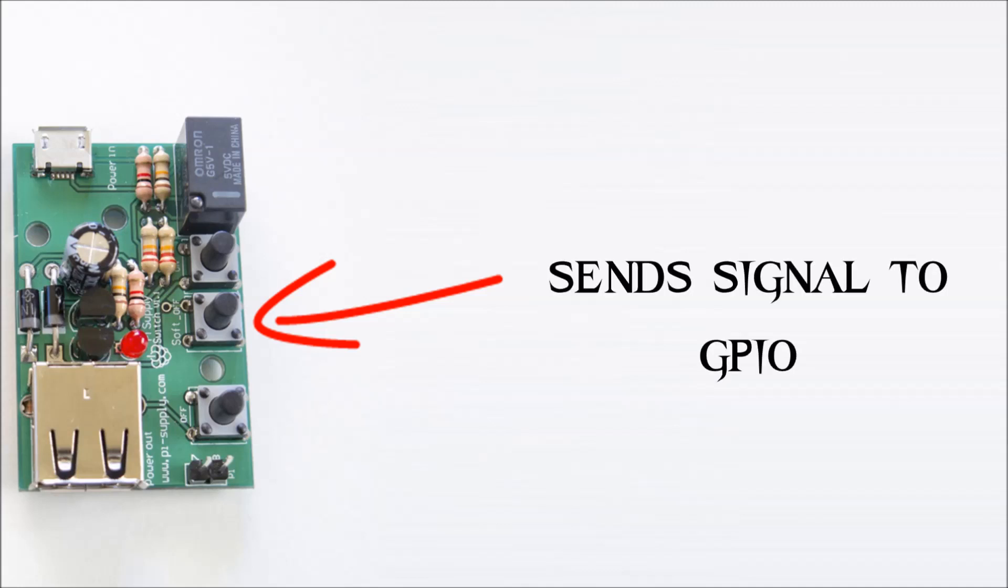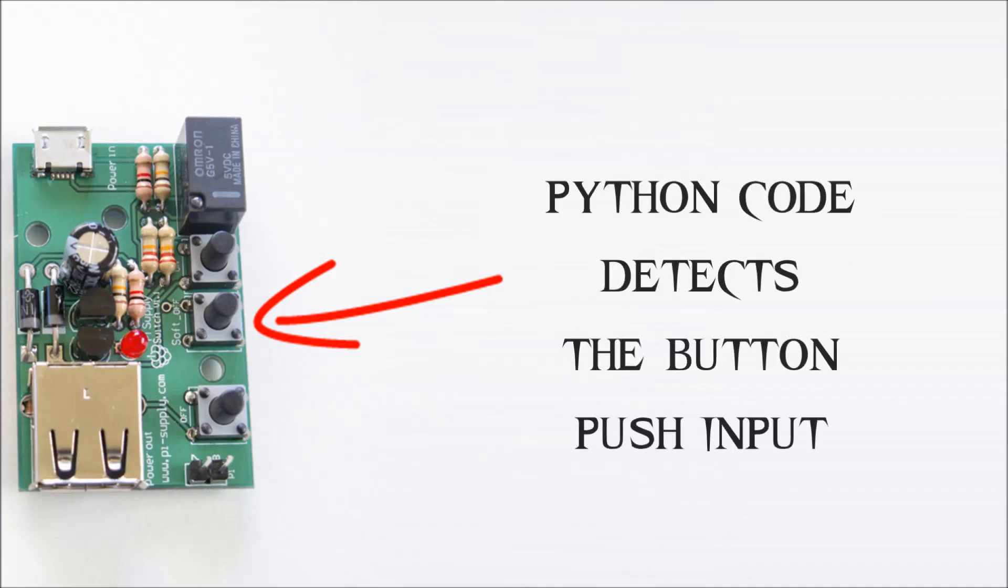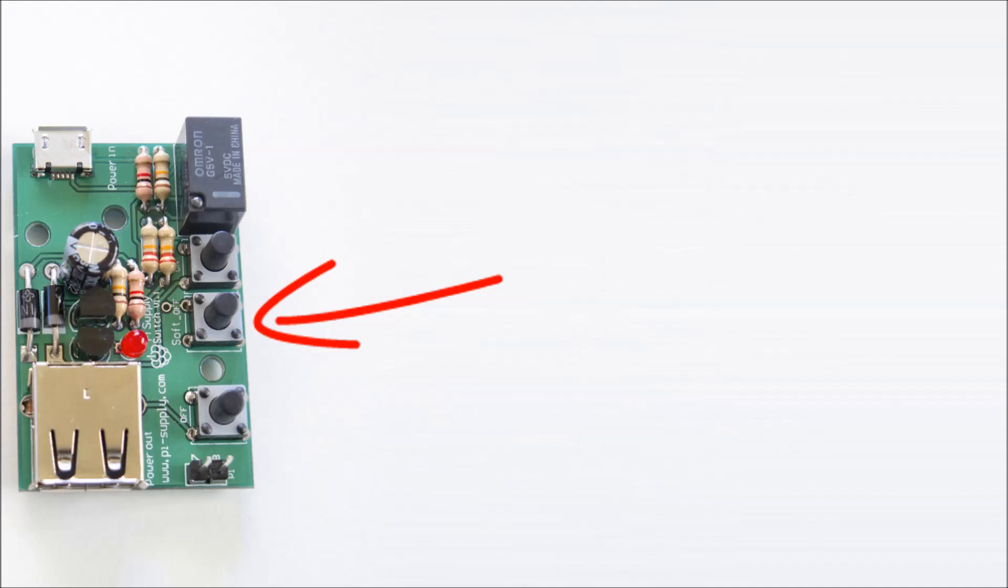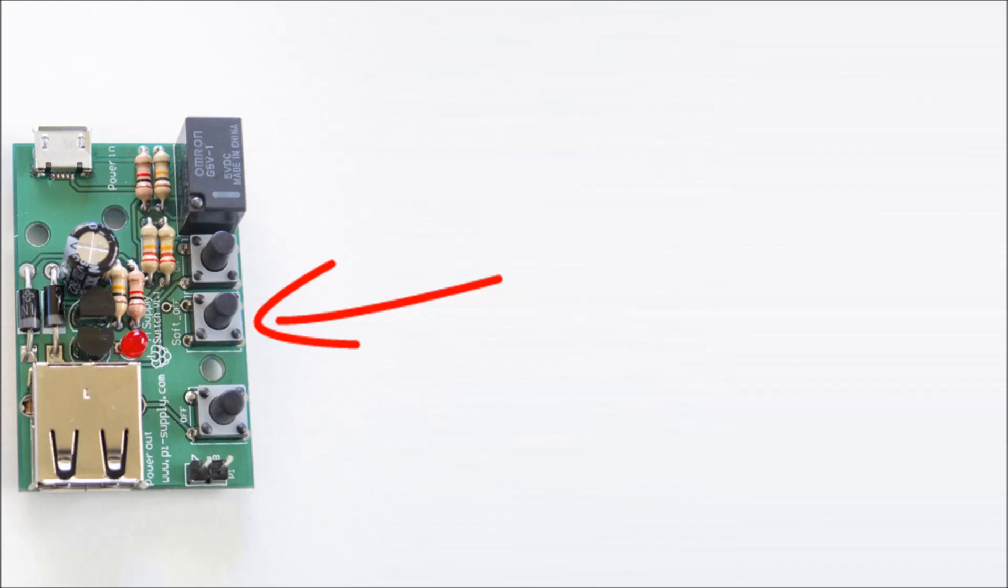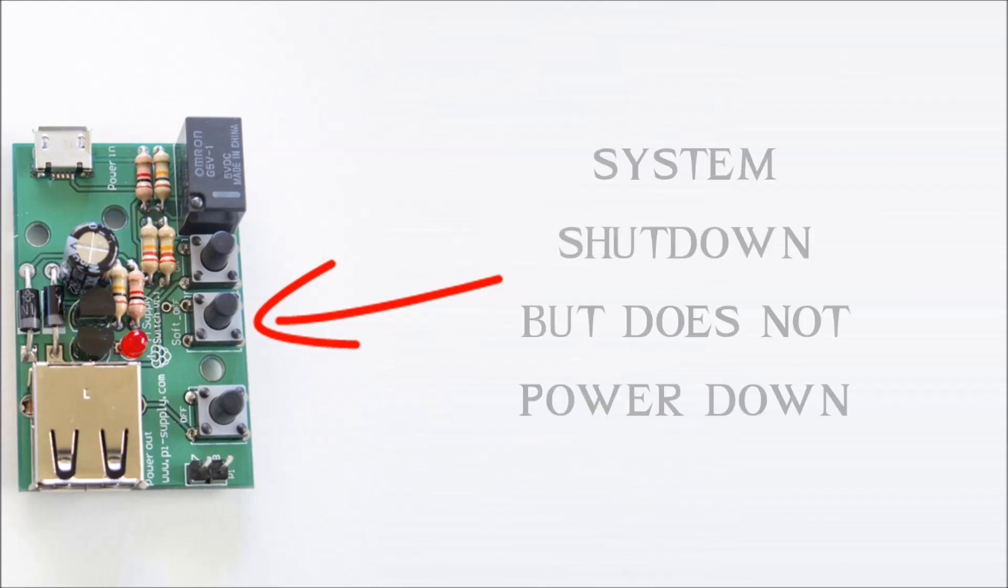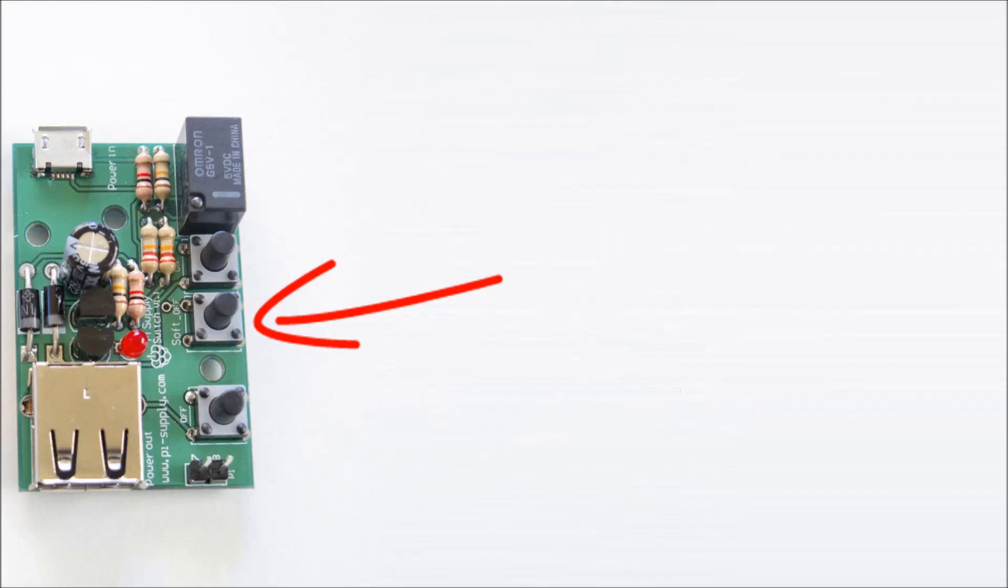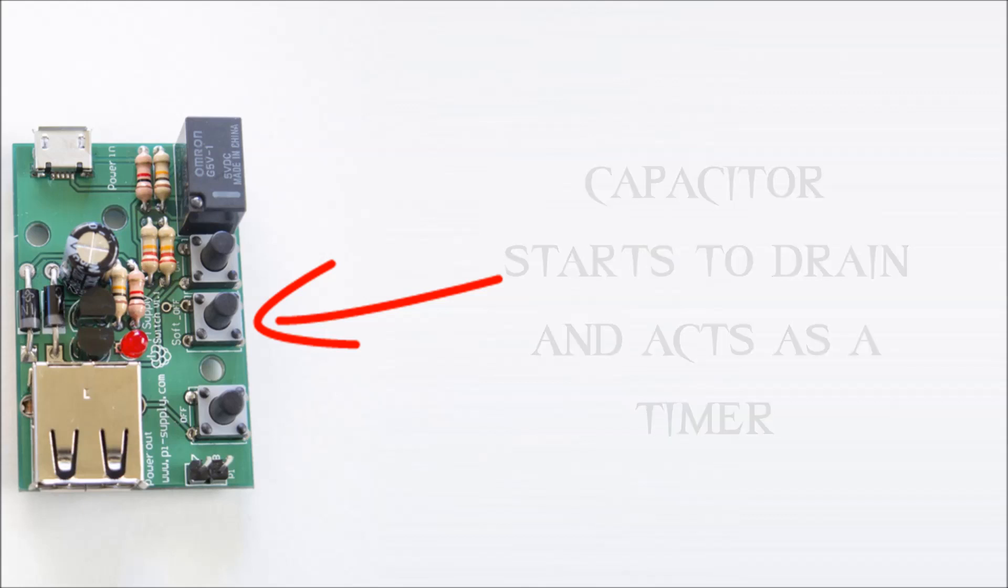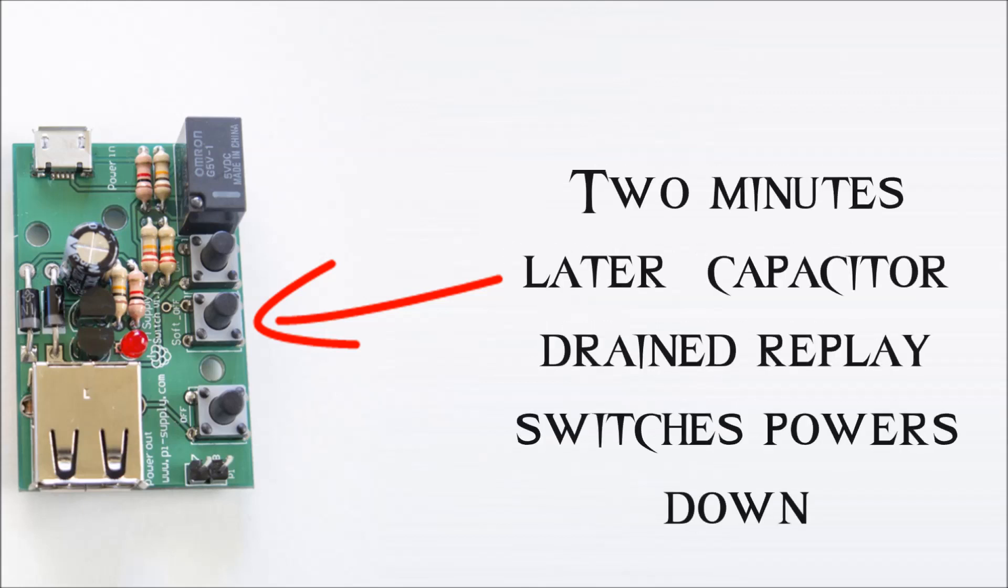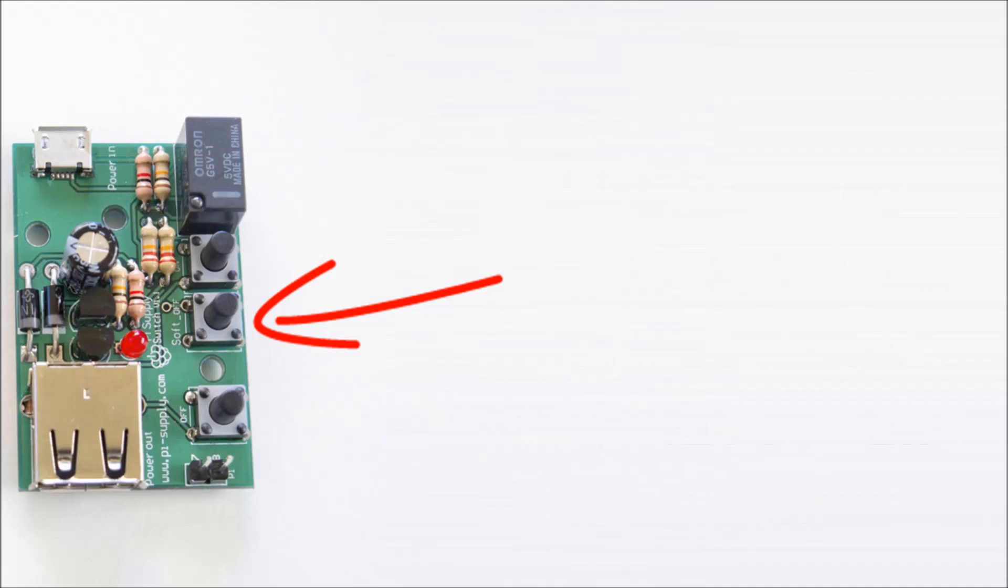Now when you press the button it sends a signal to the GPIO. There's Python code running in the background which will detect that button input press, and when you do that it will send a HALT command to the system and the HALT command will tell the system to gracefully shut down. The system shuts down but does not power down, so the device is actually powered up but the system is shut down safely. The capacitor starts to drain slowly and about two minutes later the power will actually be shut off, actually cutting the power to the device.